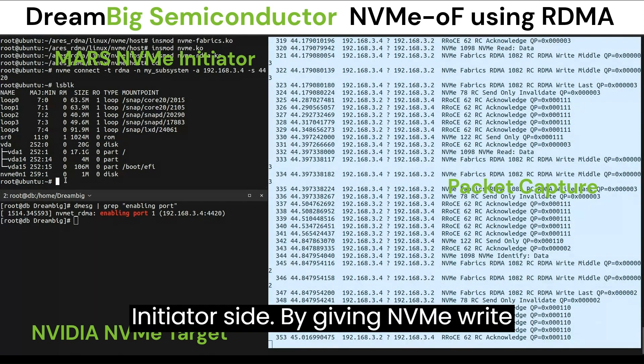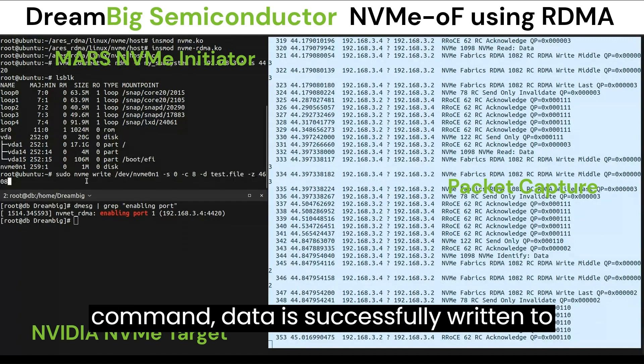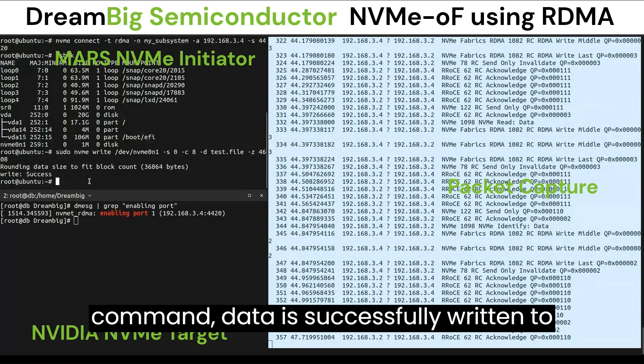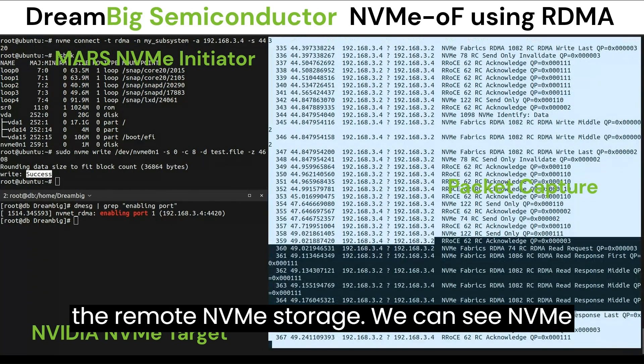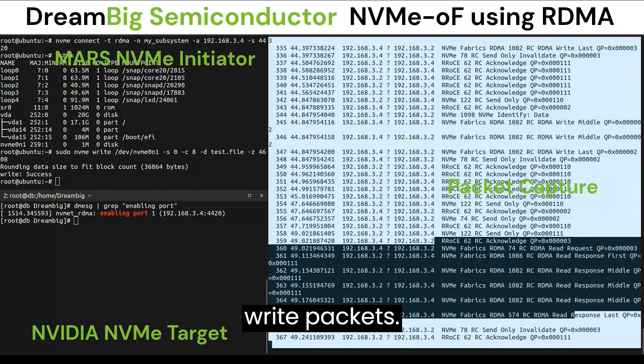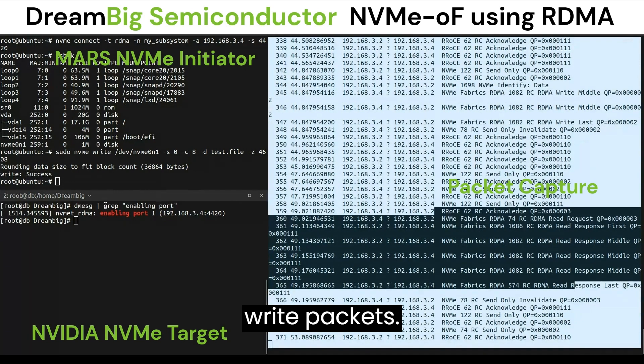By giving the NVMe write command, data is successfully written to the remote NVMe storage. We can see NVMe write packets.